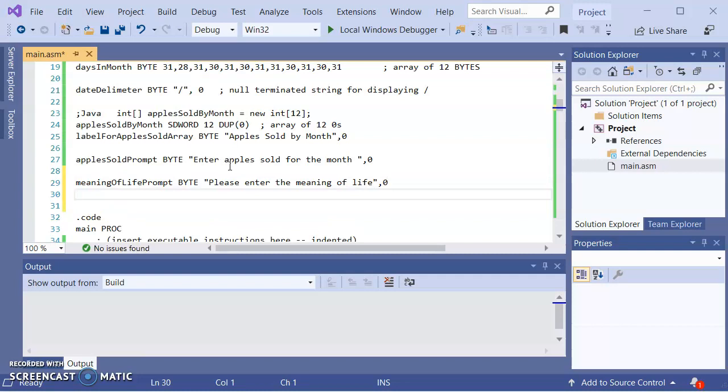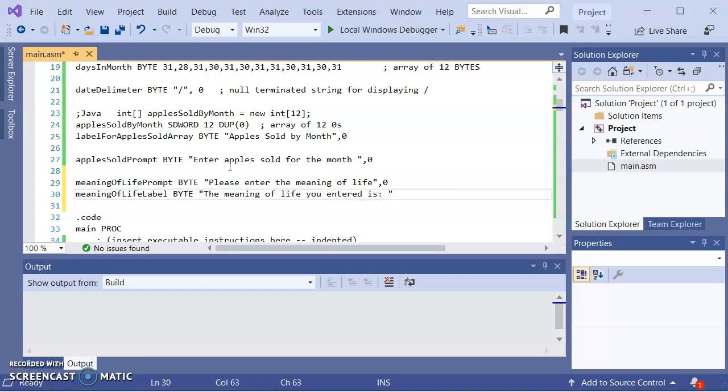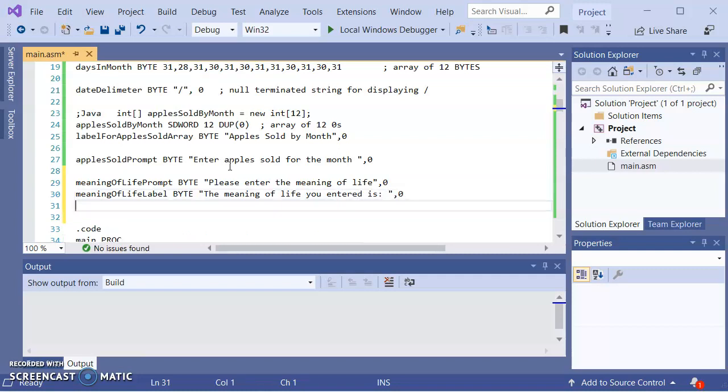Later when I display it, I'm going to want a meaning of life label for displaying what the meaning of life is. So meaning of life label, byte, meaning of life you entered is. These are both null terminated strings.